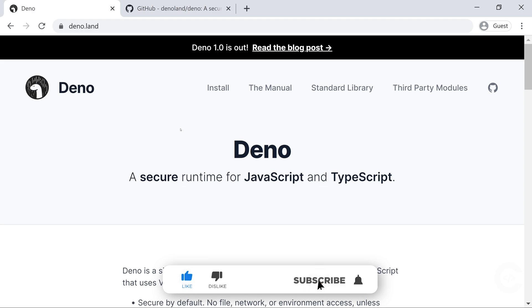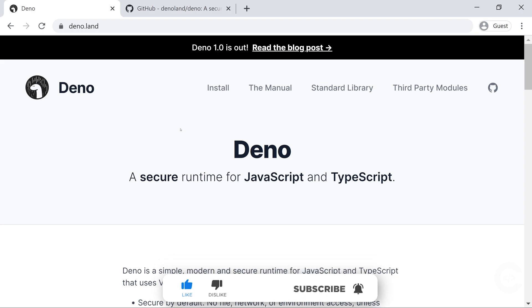In this video we're going to talk about Deno and see the top 5 features of Deno compared to Node.js.